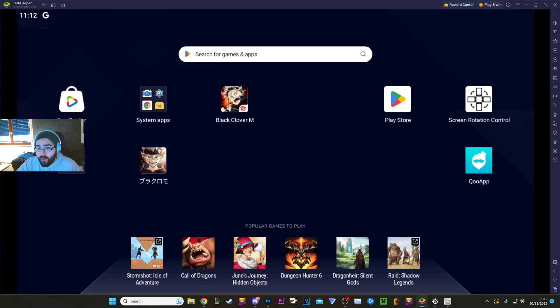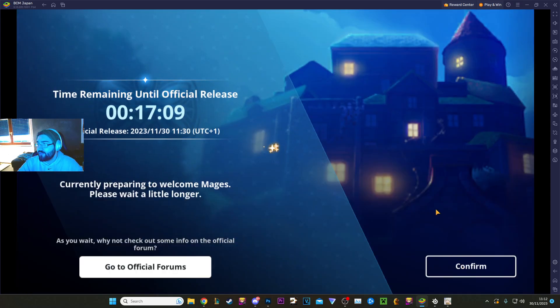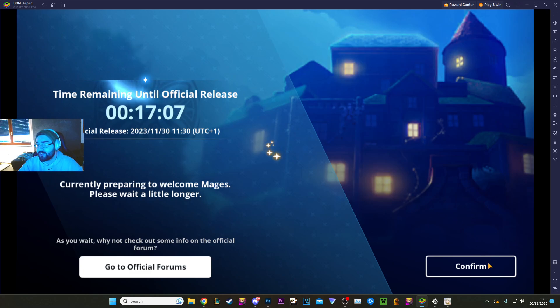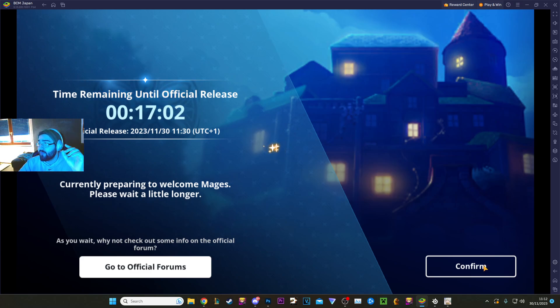But yeah, Black Clover. However, once you have it downloaded, you want to open the game. It's very basic. Currently, it's in maintenance. But once you, when you see this video, it's going to be launched. When you get to the home screen, even now, even in maintenance, it's going to prompt you with a download and a login option.